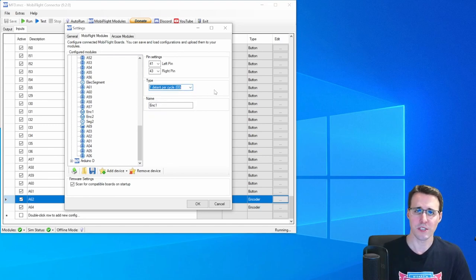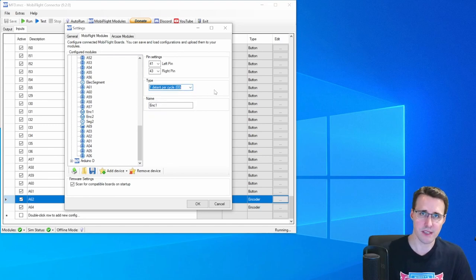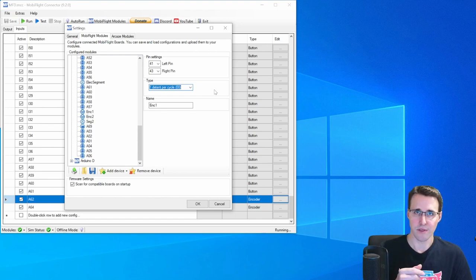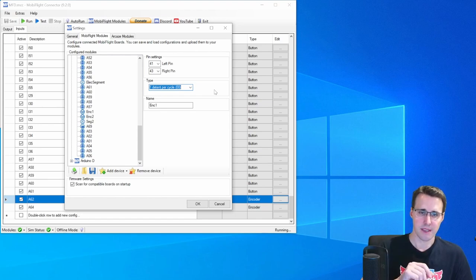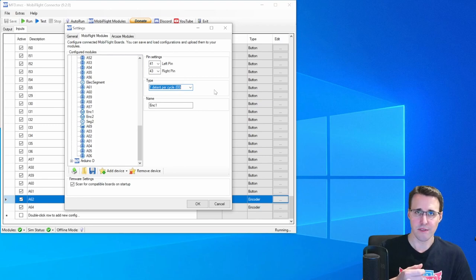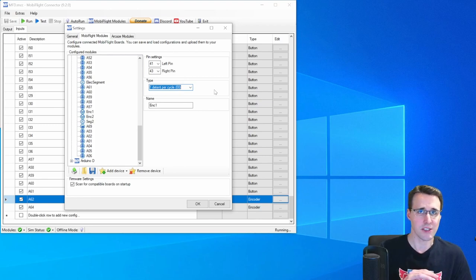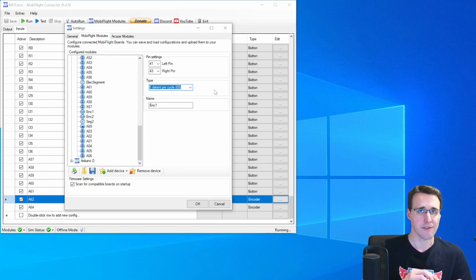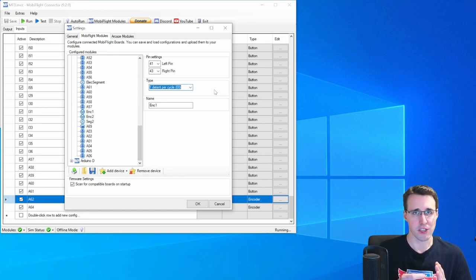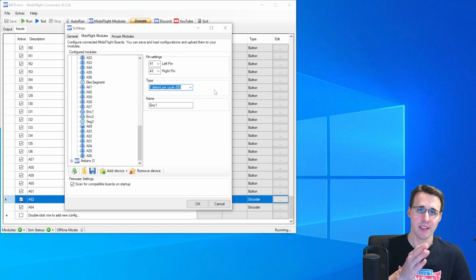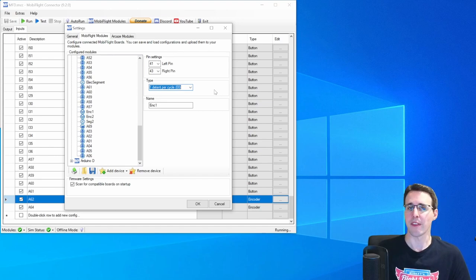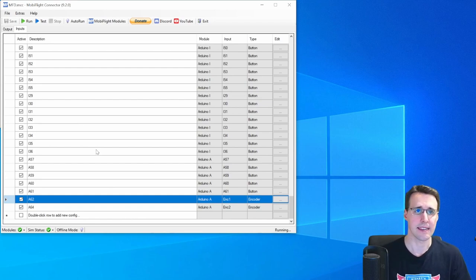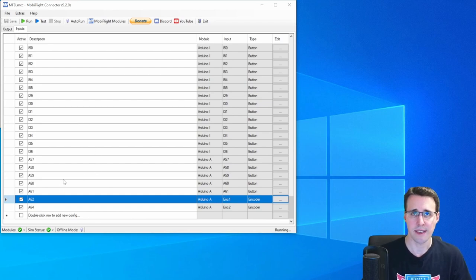You can find out which option is the best for your encoder when you slowly turn the encoder in two different directions. And if it doesn't change directly after one click, after the direction change, then you should try out another option type here. All the devices are configured as inputs and outputs.